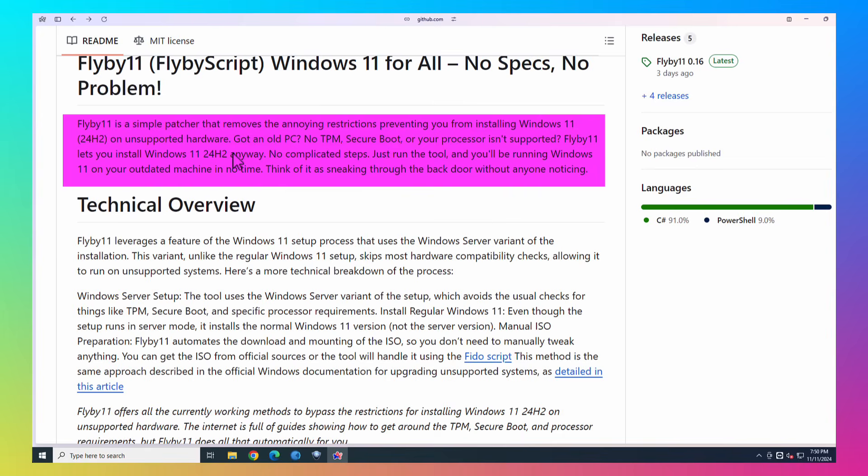or your processor isn't supported, Flyby11 lets you install Windows 11 24H2 anyway. No complicated steps, just run the tool, and you'll be running Windows 11 on your outdated machine in no time. Think of it as sneaking through the back door without anyone noticing.